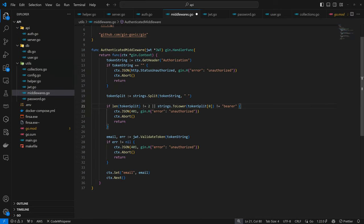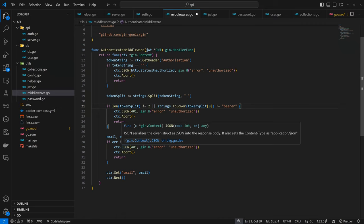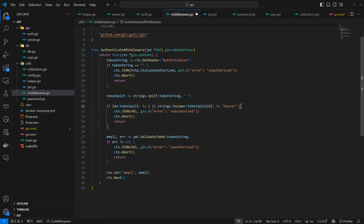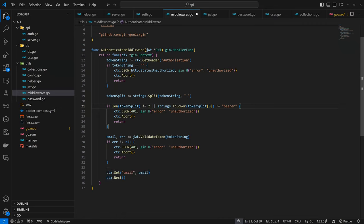Then we want to validate the token, which is what we did here. We're expecting the user email from it or an error. In the process of validating, if there's an issue then your token is bad as well. Finally we can set the active email as user email.